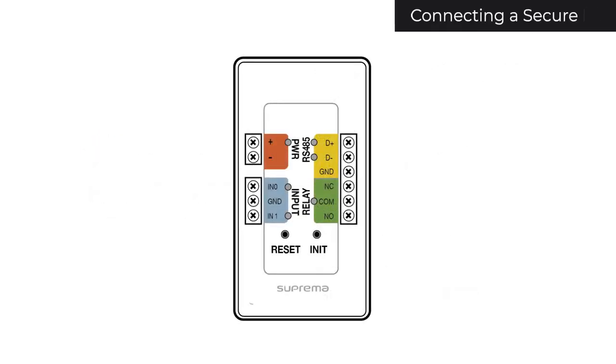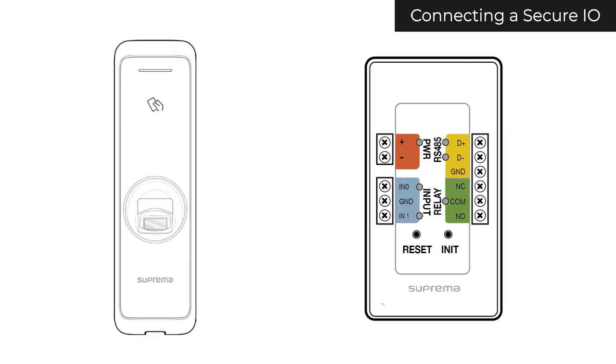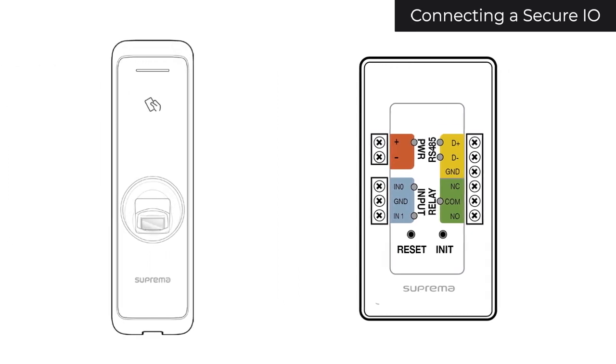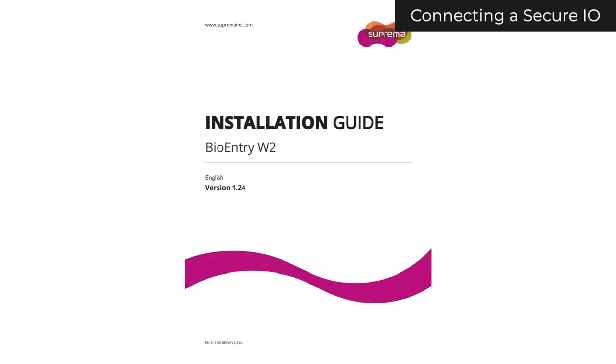You'll first want to connect your SecureIO to your reader. To determine which wires from your reader to use, please refer to the reader's installation guide. Links to installation guides can be found in the description.